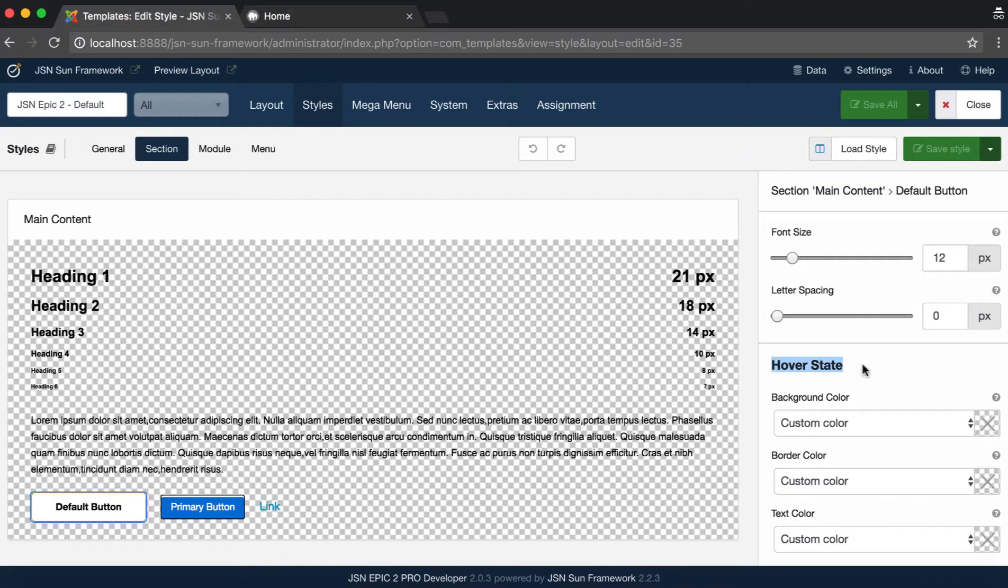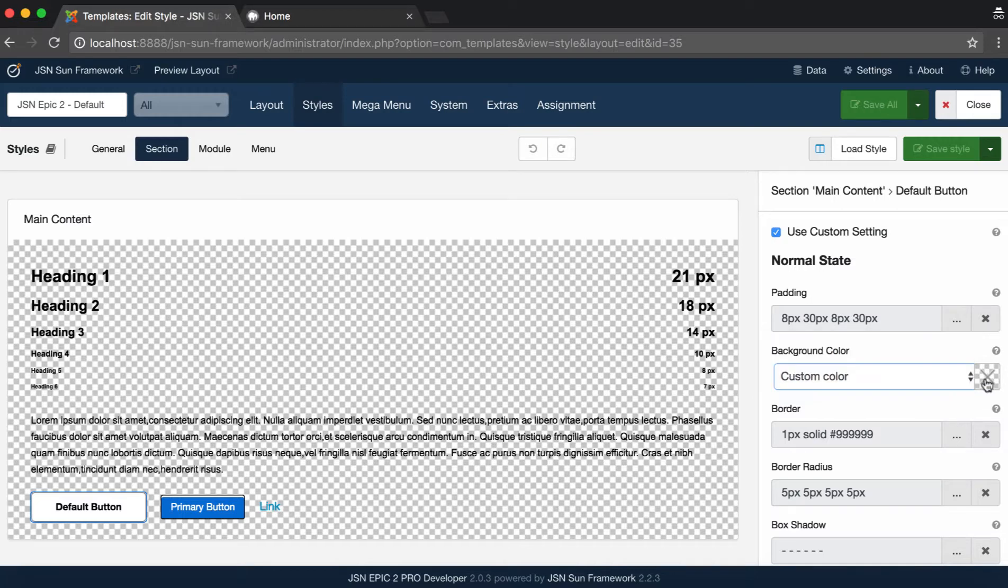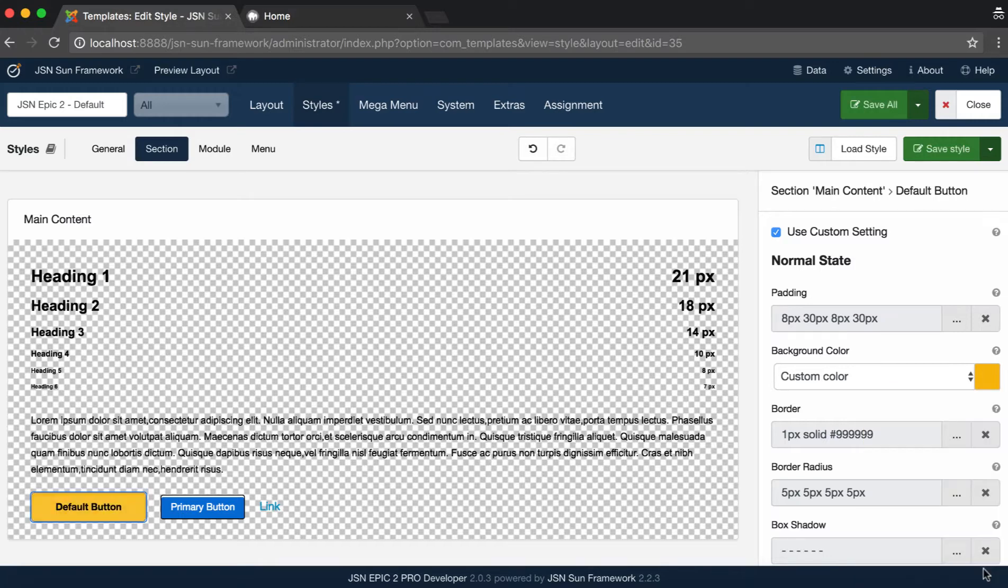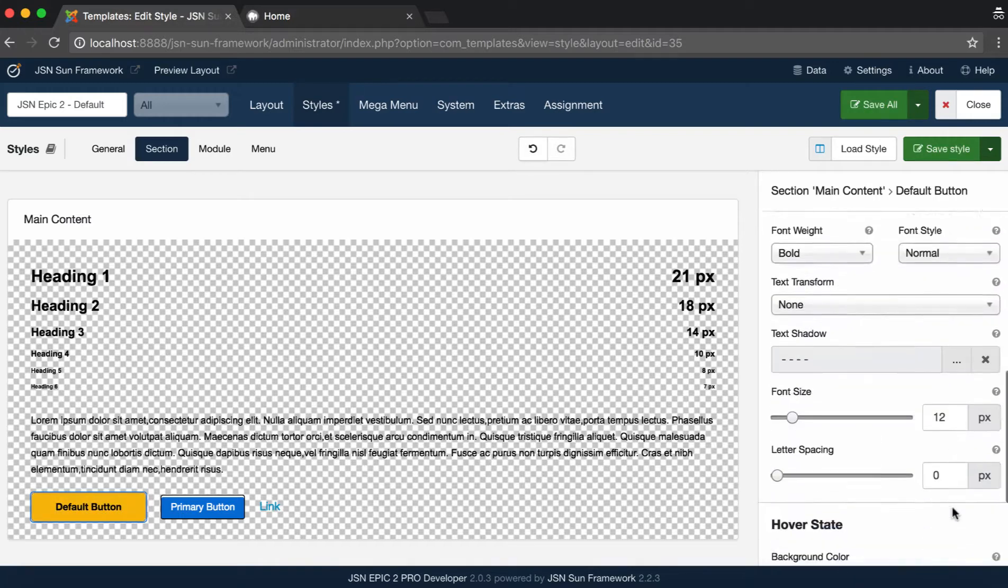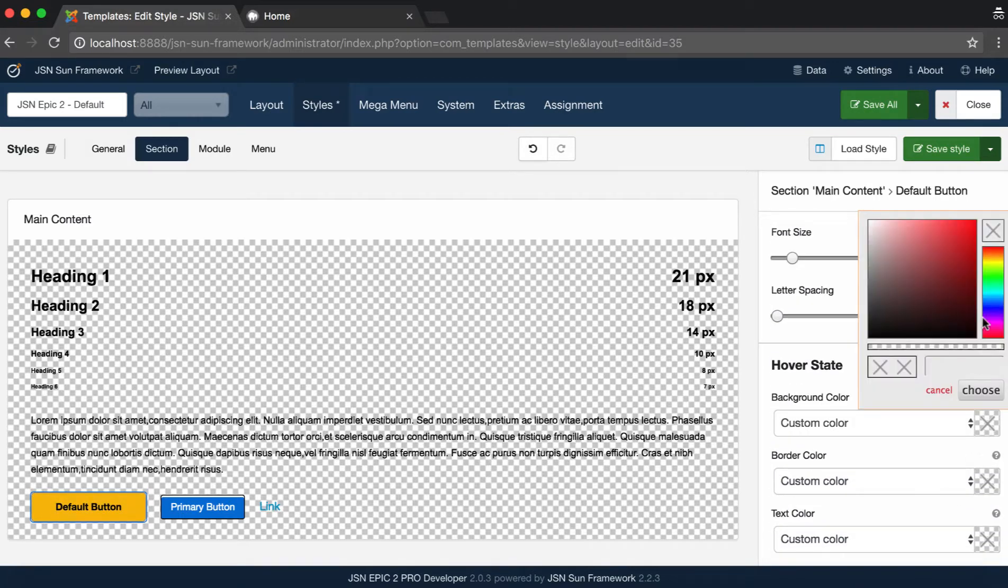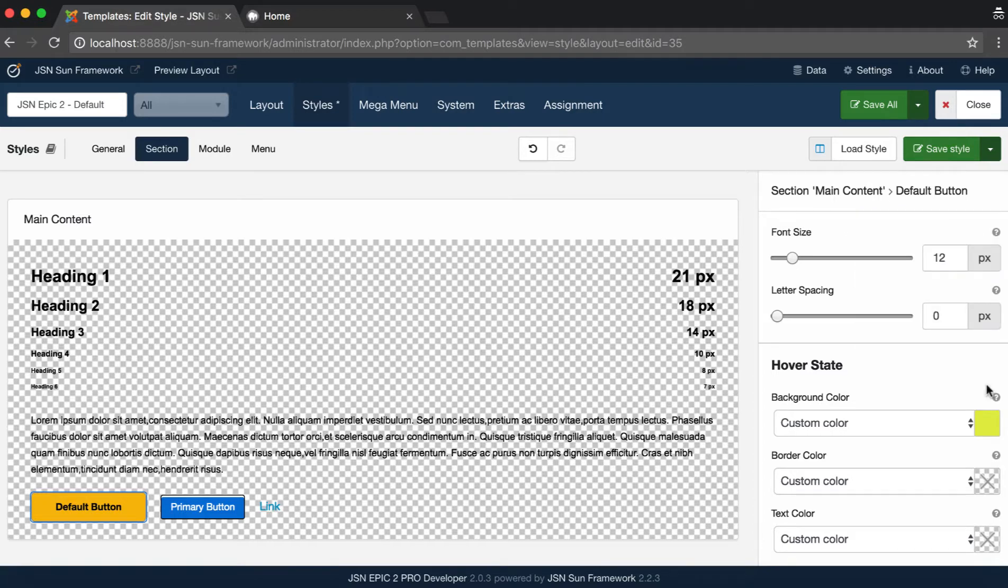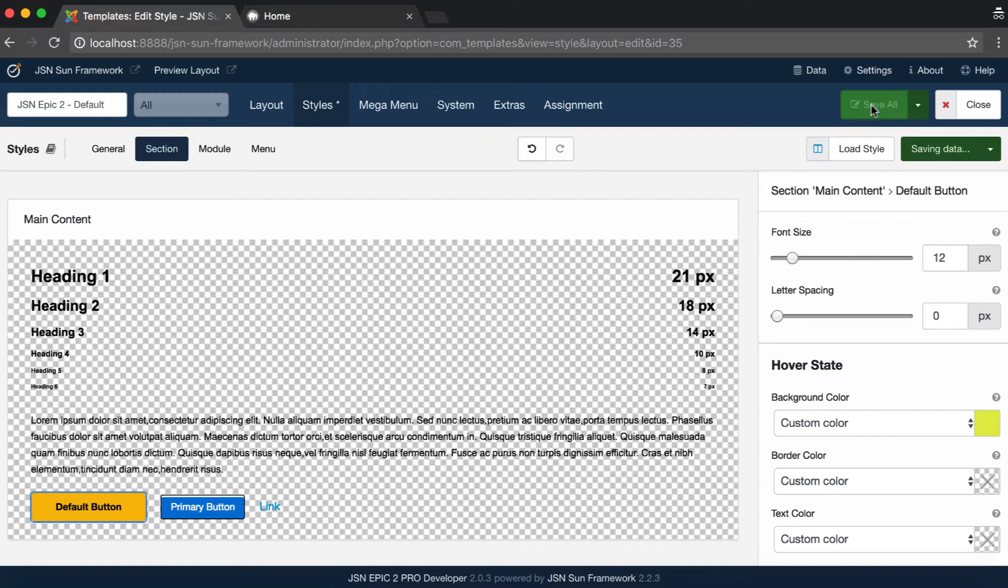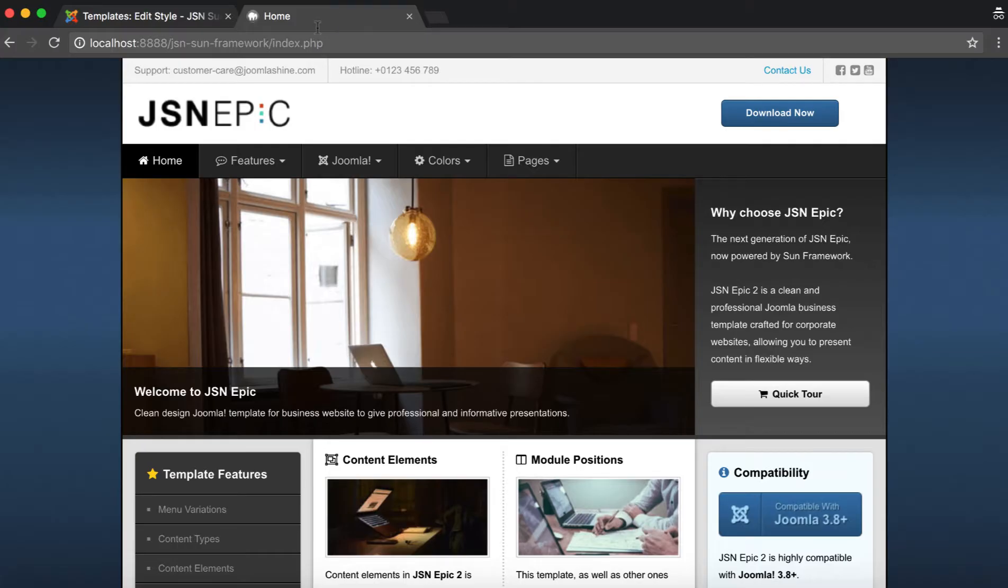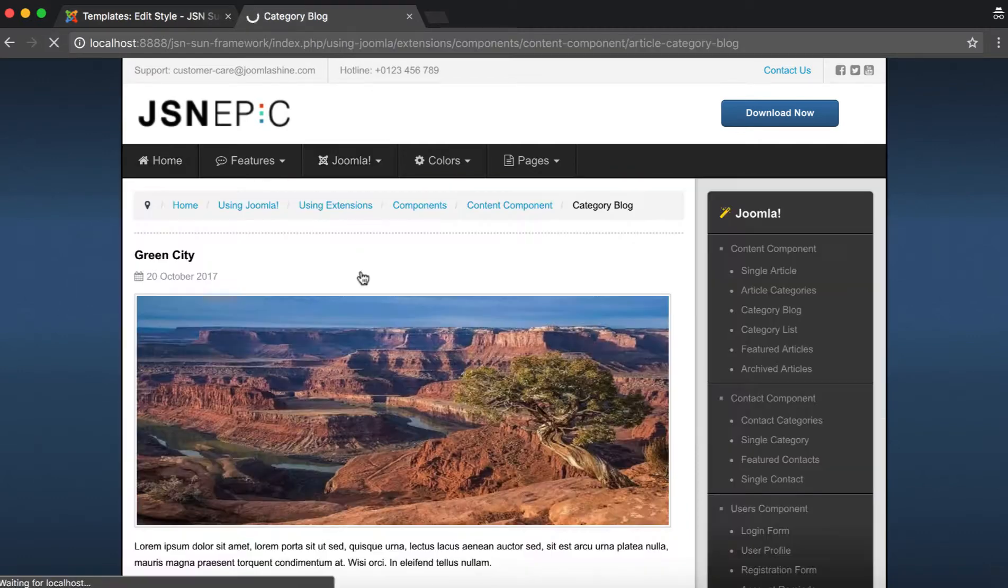Normal state, the natural state of the button when you are not interacting with it, and Hover state, the state of the button when the mouse cursor is moved above it. Let's try changing the color for each state. Click on Save Style. Go to the Category Blog page to check.